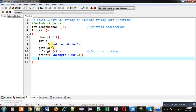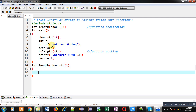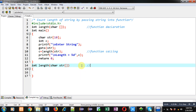Then I am using return 0, so this is the definition of the main function. Now I am defining the length function definition, so this block will be known as the function definition.